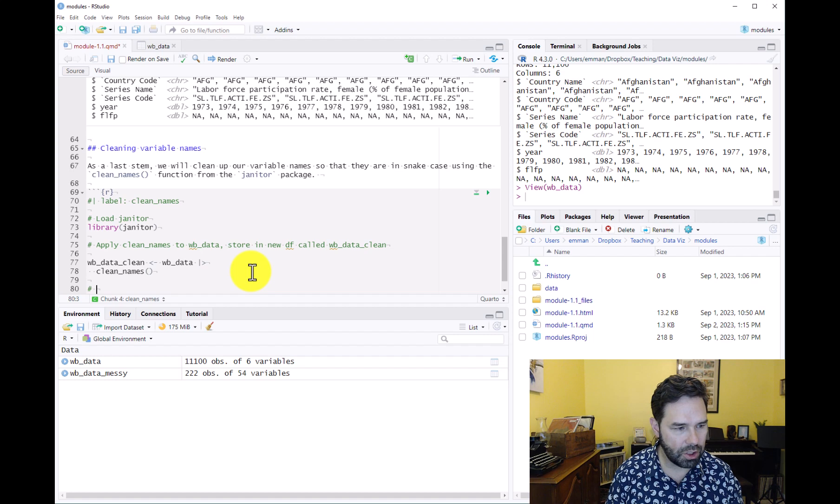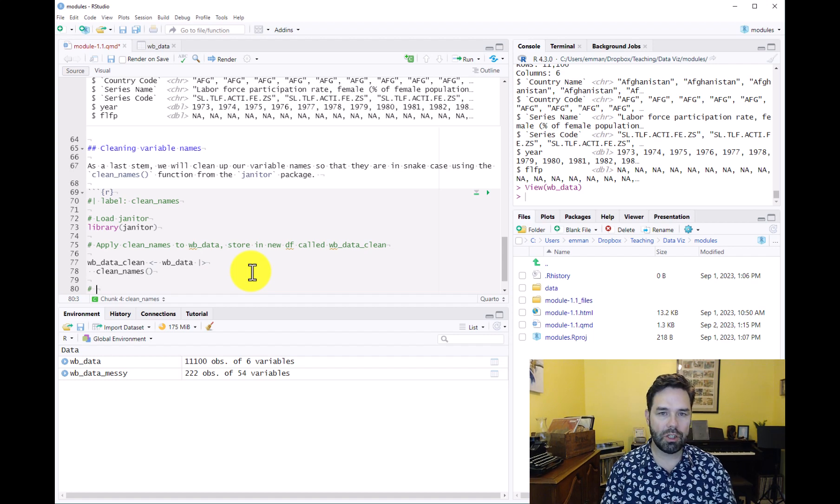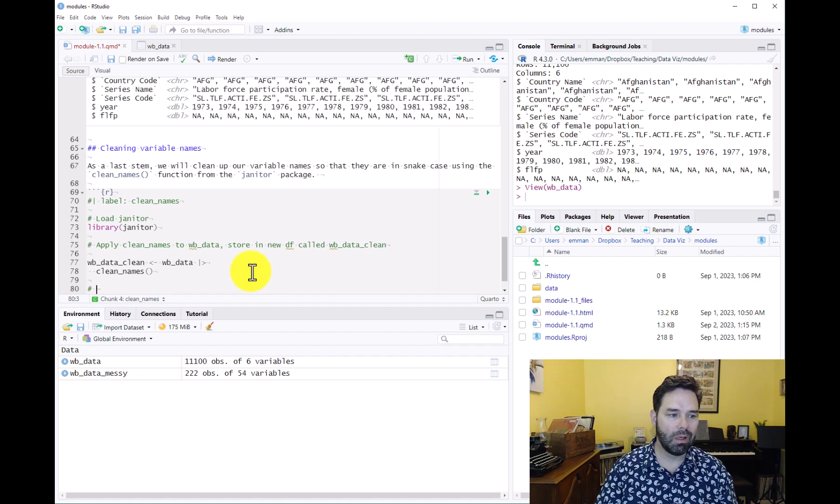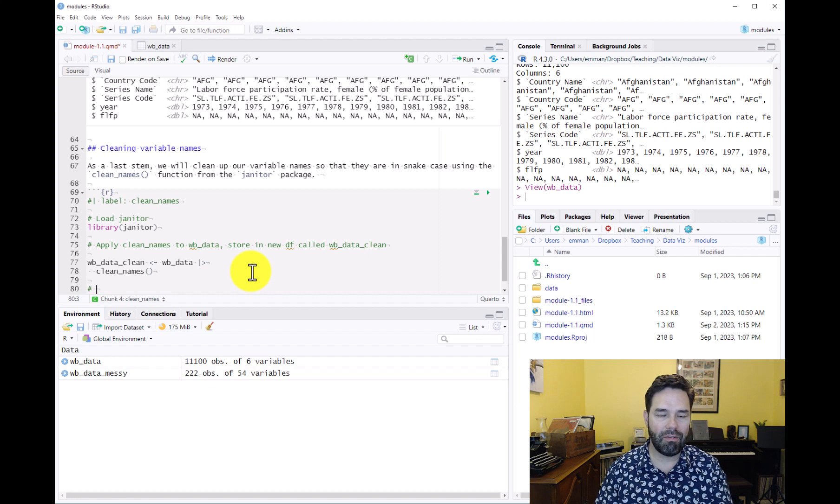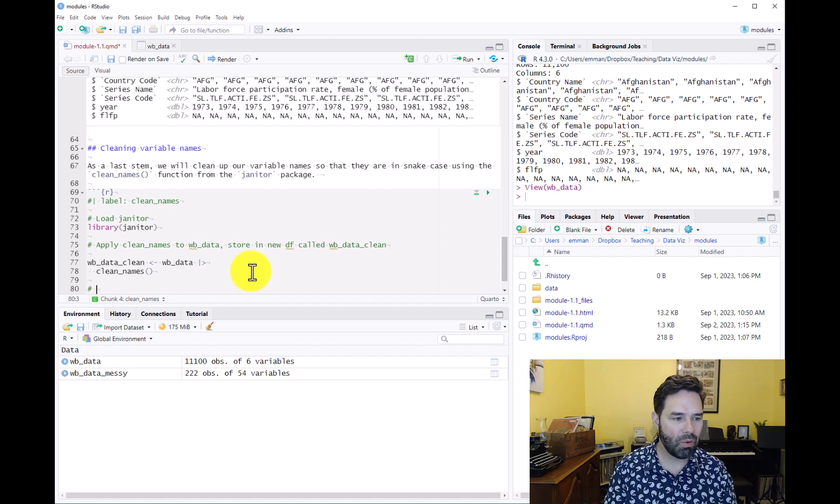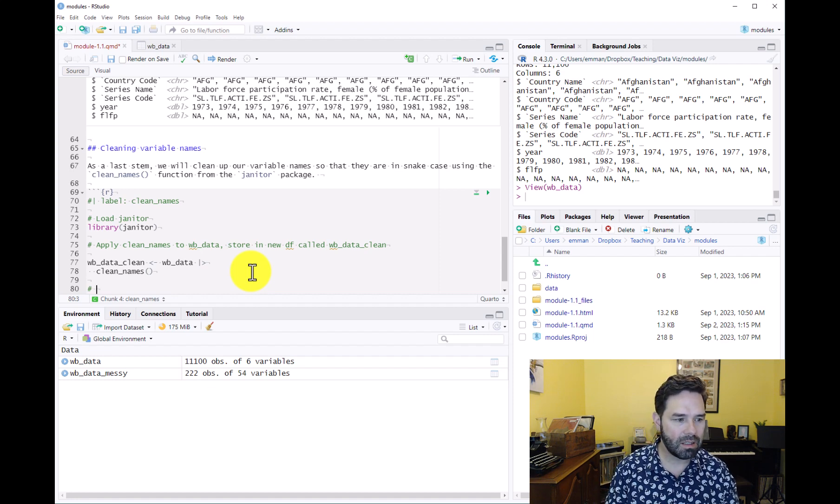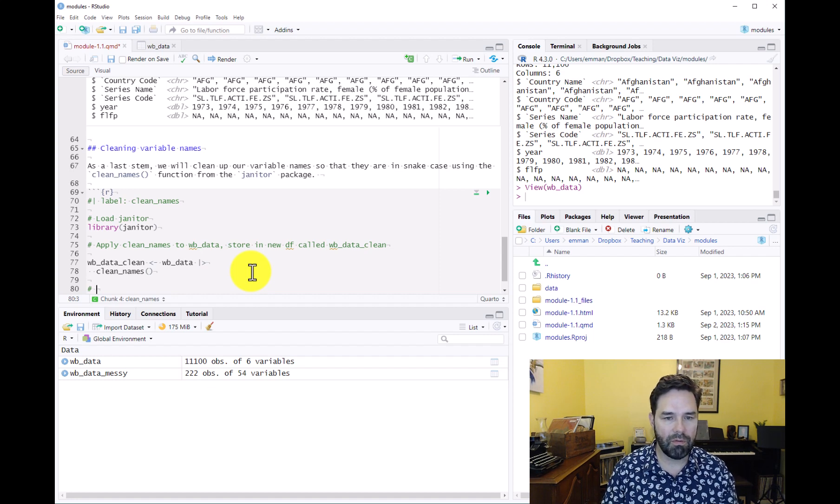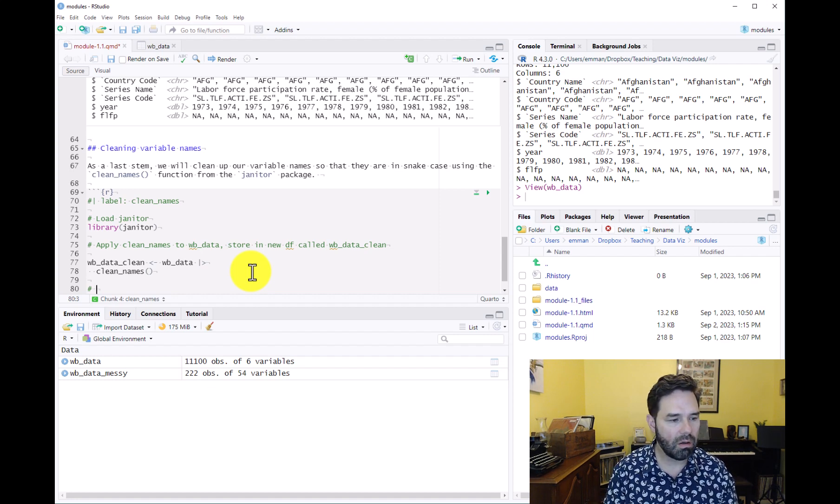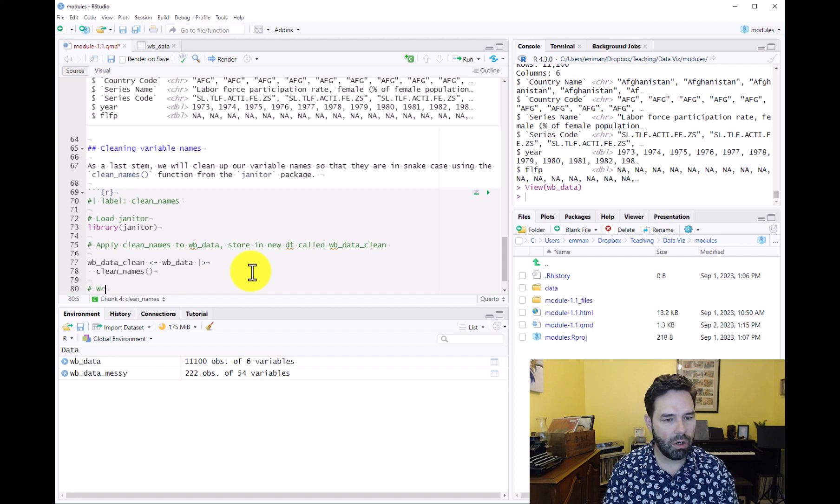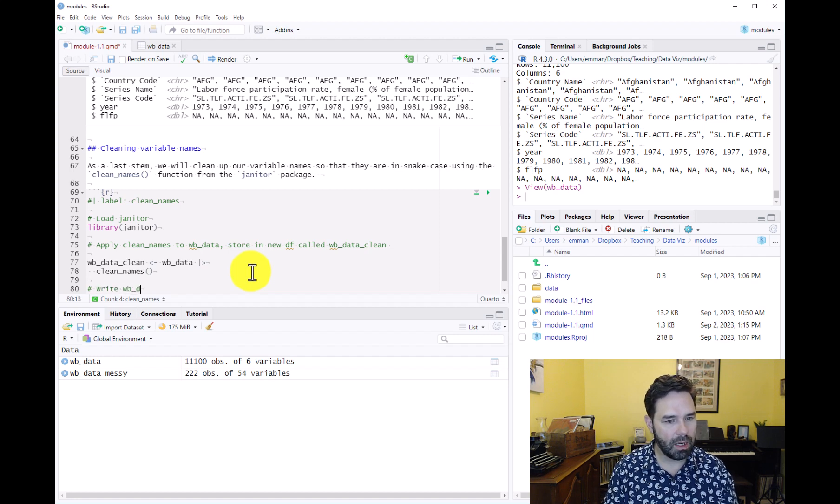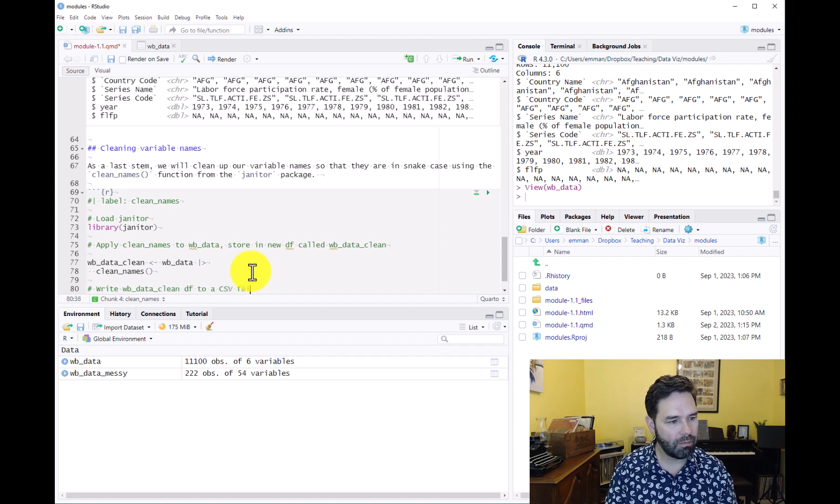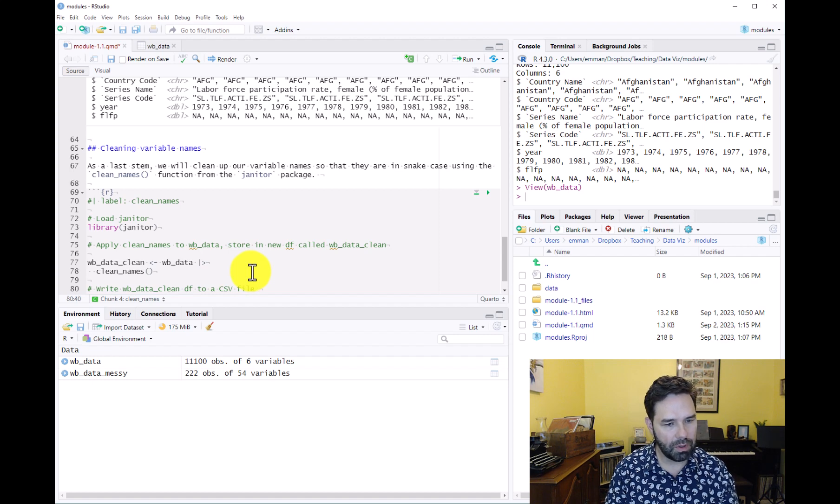One additional step I'd like to take is to show you how to write this back into a CSV file that we can use in subsequent analysis or send to people if they want things in CSV format.